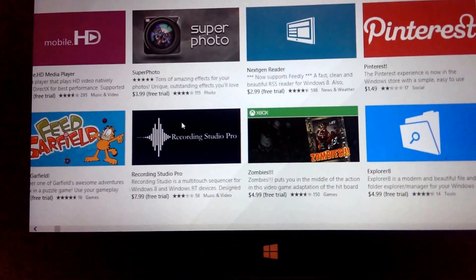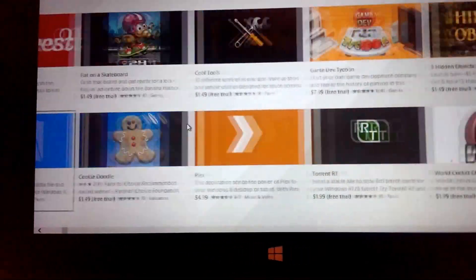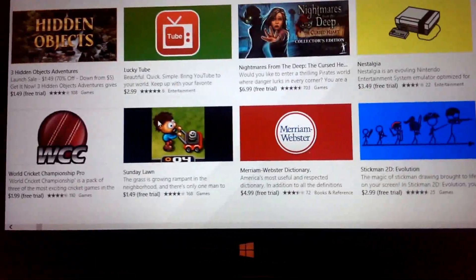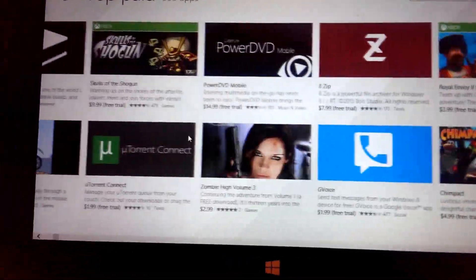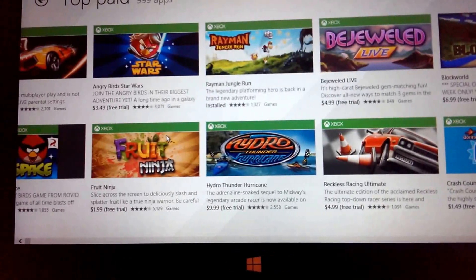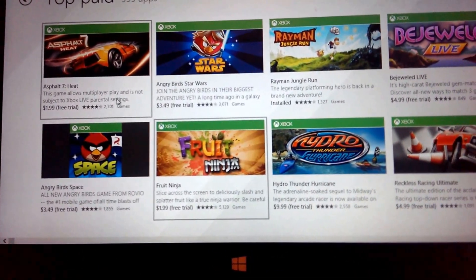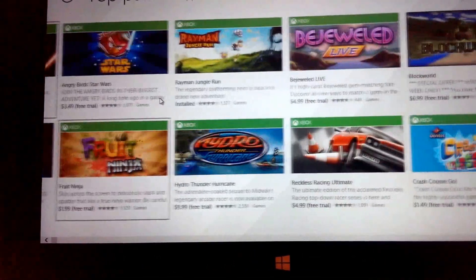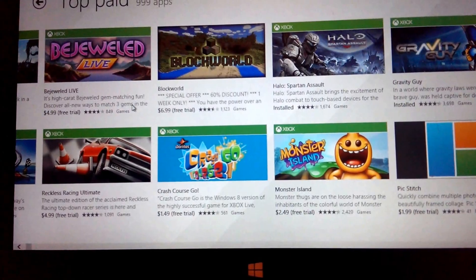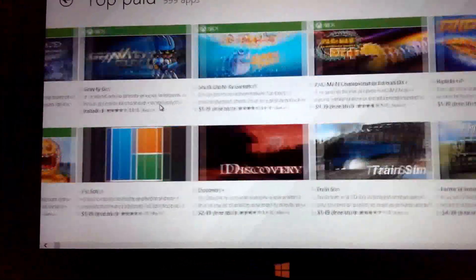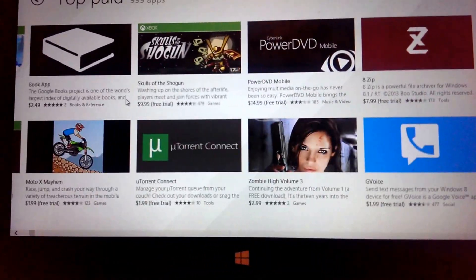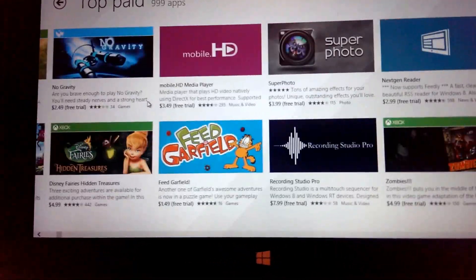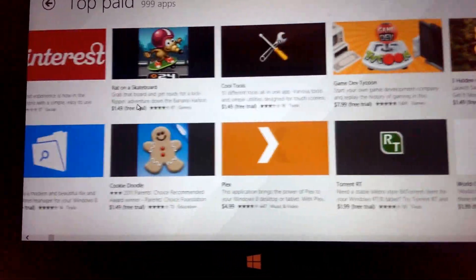So even top games that might be number one or two on the App Store for Apple, I mean rather iOS and Android, noticeably absent is for example Plants vs. Zombies 2 and other popular apps that might be on the top 10 of Android and Apple lists.